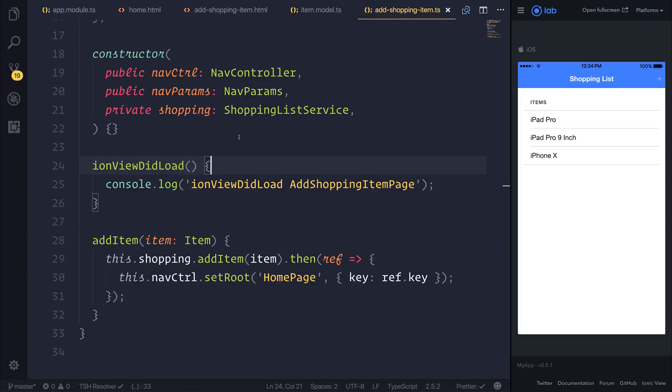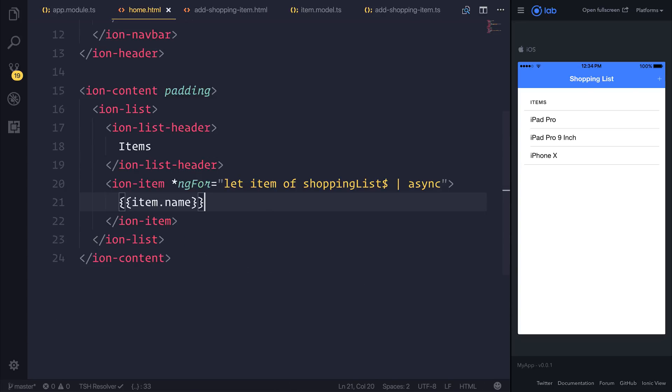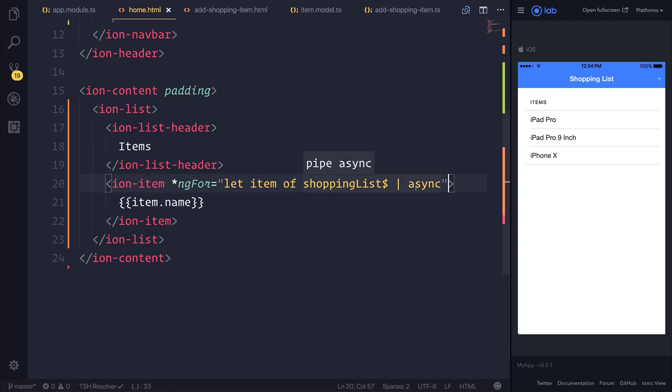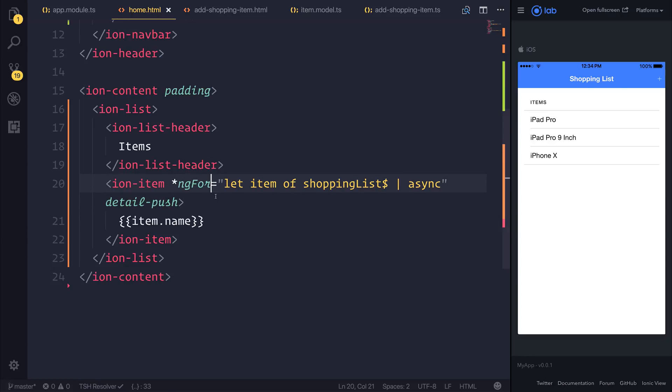So what I want to do is head over to our home.html and make the ion item look a little bit more appealing. The way that we can do this is by adding a detail-push attribute to this ion item. What this does is give us this little button here that we can select.